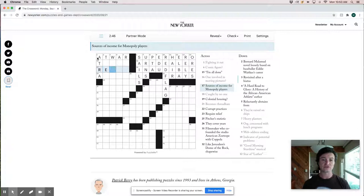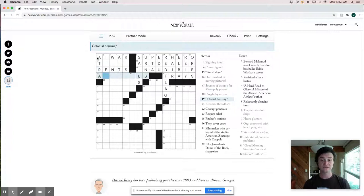So ant colony, colonial housing, clever. So far I'd say this is definitely skewing easy for a Monday New Yorker.